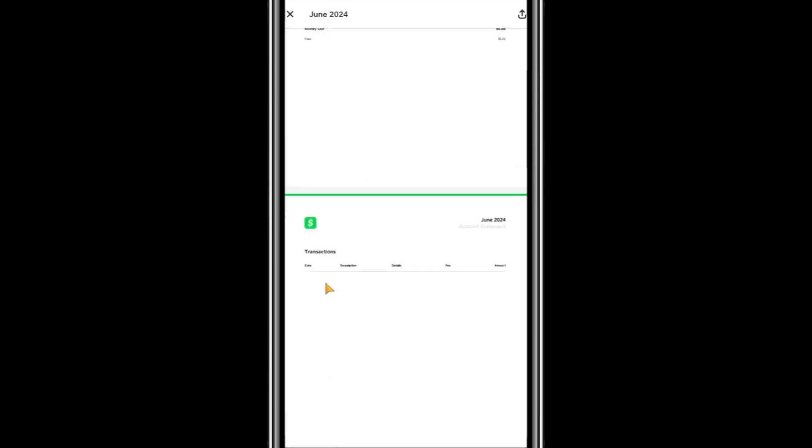Scroll through the statement to locate the transaction you're interested in. The transaction ID will be listed along with other details, such as the amount and date. That's it. That's how you can find the transaction ID on Cash App. Thank you for watching, and I'll see you in the next video.